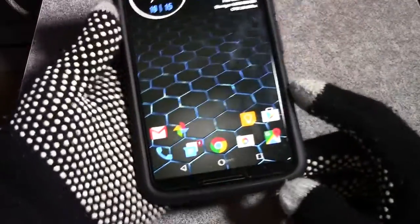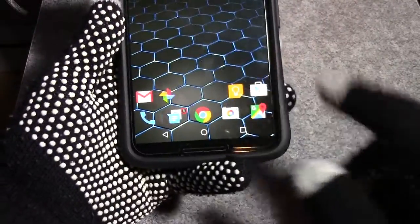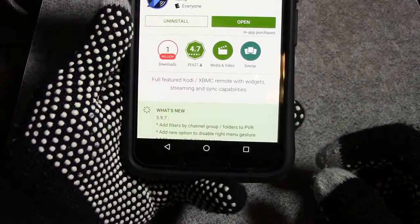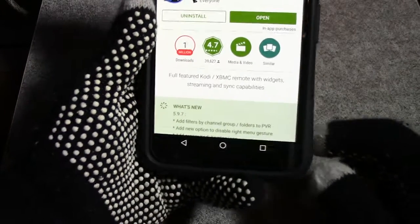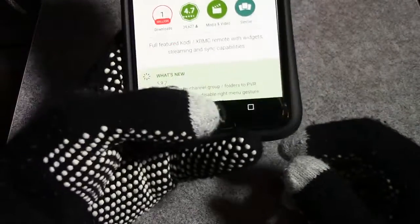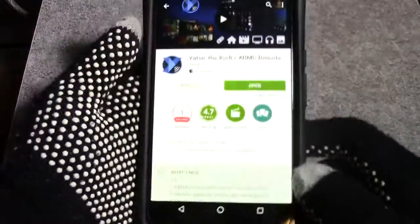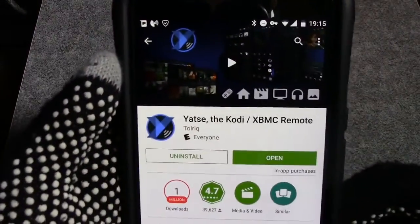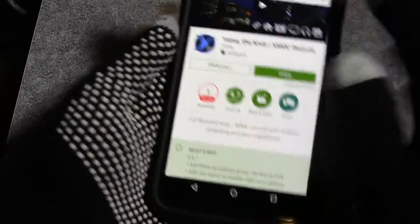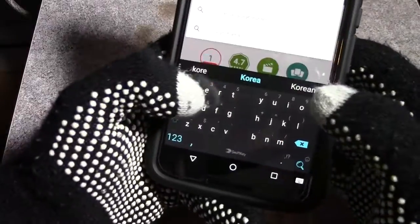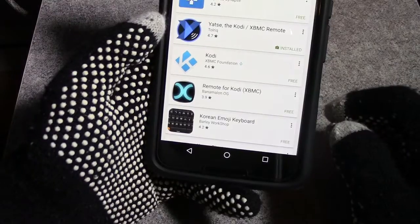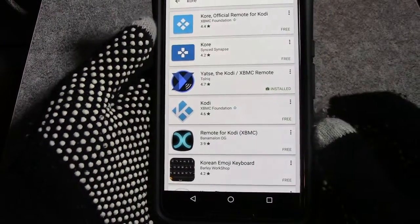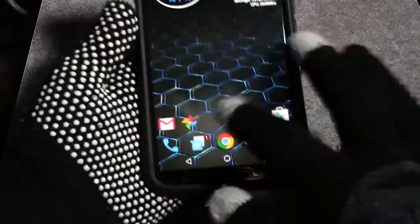So this is called YATSE. It's spelled Y-A-T-S-E. And I really like this remote over the one I was using before called Core. I was using Core and I didn't like this one too much because it was kind of limited after I found out what YATSE could do.